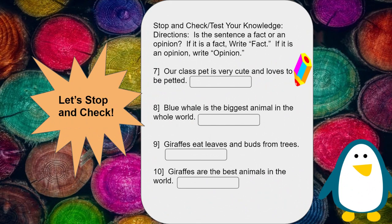Our class pet is very cute and loves to be petted — fact or opinion? The blue whale is the biggest animal in the whole world — fact or opinion? Giraffes eat leaves and buds from trees — fact or opinion? Giraffes are the best animals in the world — fact or opinion? Please pause the video yet again and write fact or opinion next to each statement.